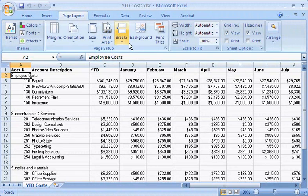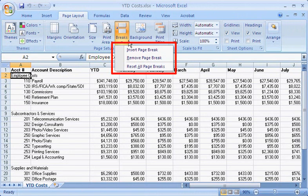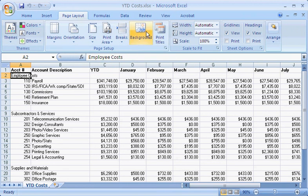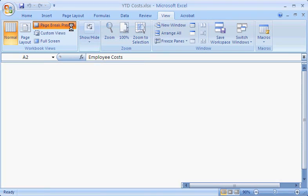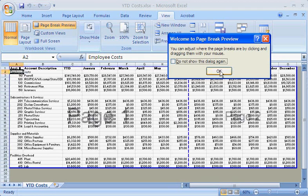In Normal View, I can only insert, remove, and reset page breaks by using the Page Break commands. So I prefer to switch to Page Break Preview, where I can easily drag page breaks precisely to where I want them.